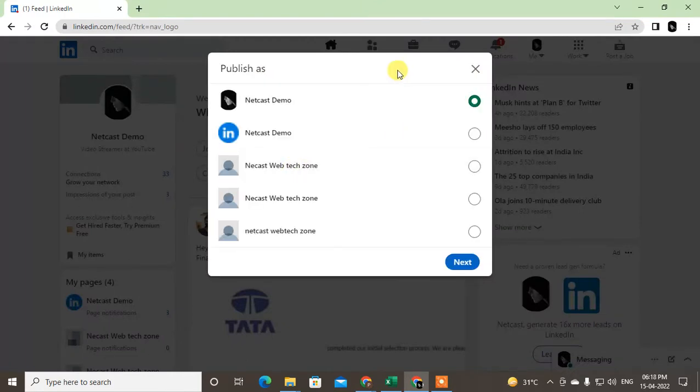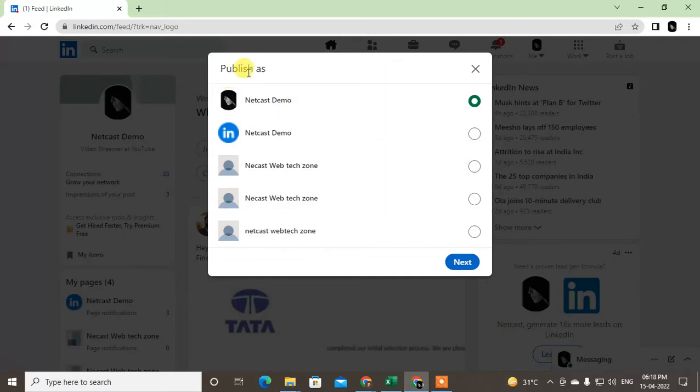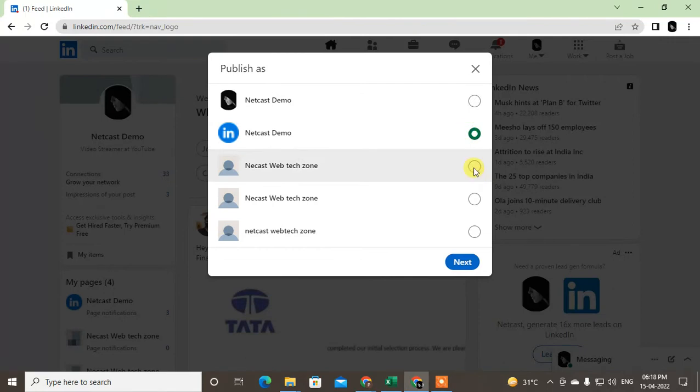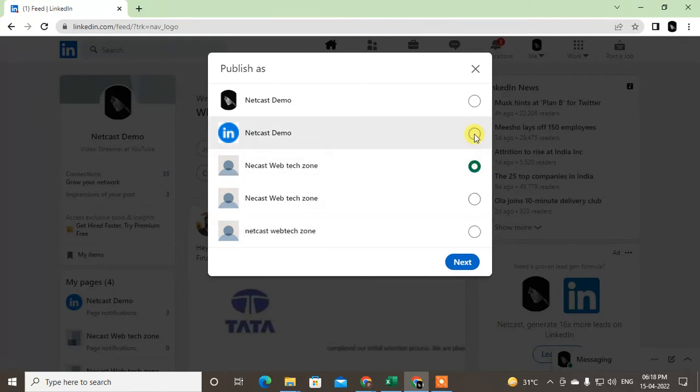If you have created a company page, it will be shown here. It's asking you to publish as - if you want to publish as a company, you can select the company name or page. If you want to publish as an individual, you can select your individual name and click Next.